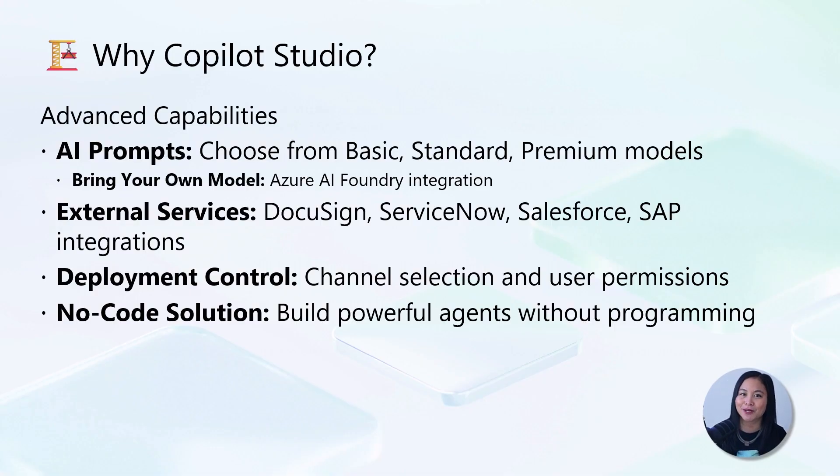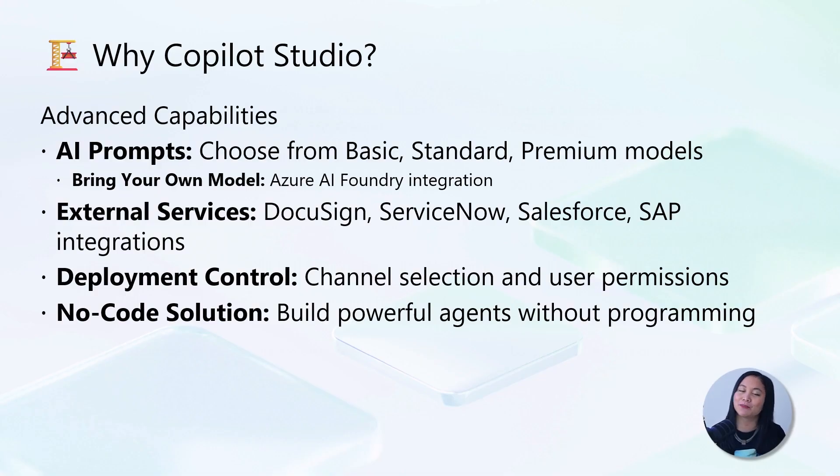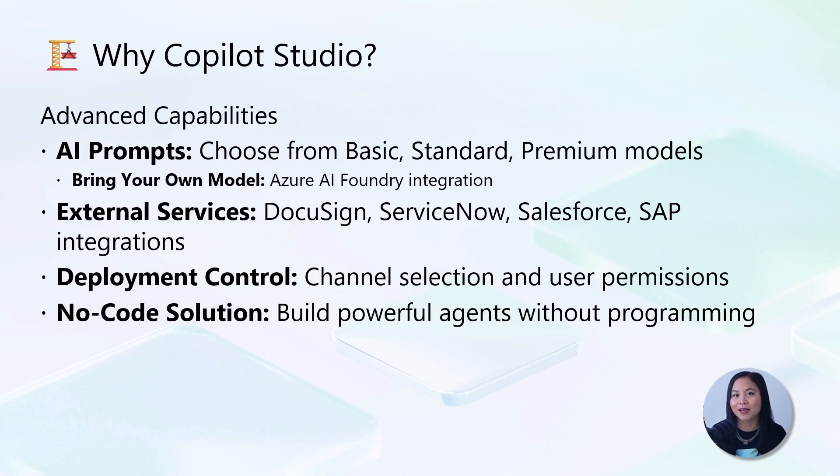And here's the best part: you don't need to be a developer to build these powerful integrations. The platform handles the complexity while you focus on solving business problems.